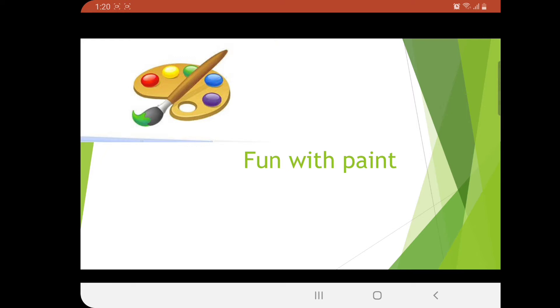This lesson is very interesting. I know how much you children love paint and enjoy paint classes. This chapter is very important and you are going to enjoy it till the end of this video.